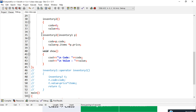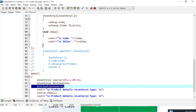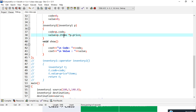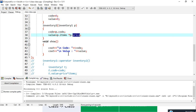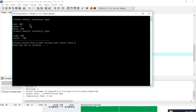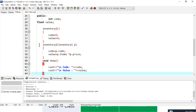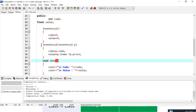First I'll implement the constructor function approach. Inside inventory two, I declared a constructor that accepts an inventory one object. As soon as I write the assignment, control transfers to this constructor — the code is passed, and the value is calculated by multiplying items with price. So 5 multiplied by 140 gives 700. Compiling the file gives the output: inventory one shows 100, 5, and 140; after conversion, inventory two shows code 100 and value 700. This implements the conversion in the destination class.